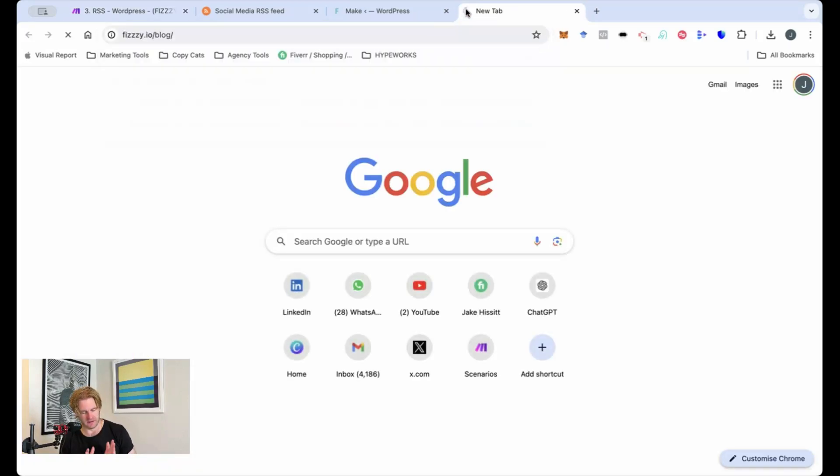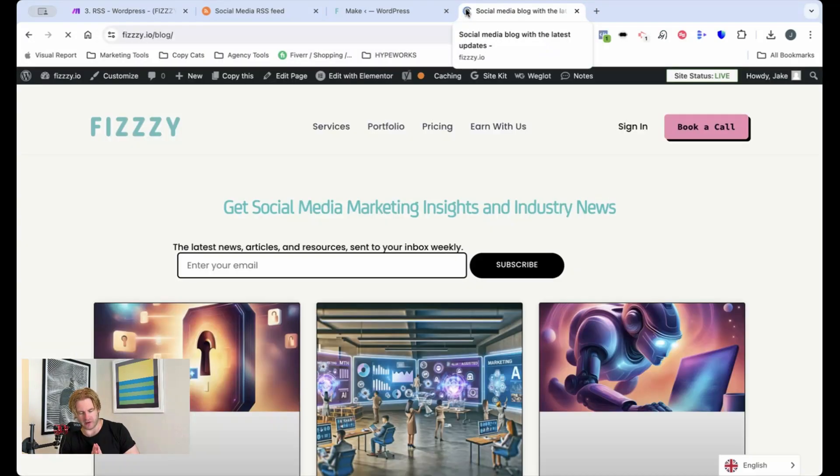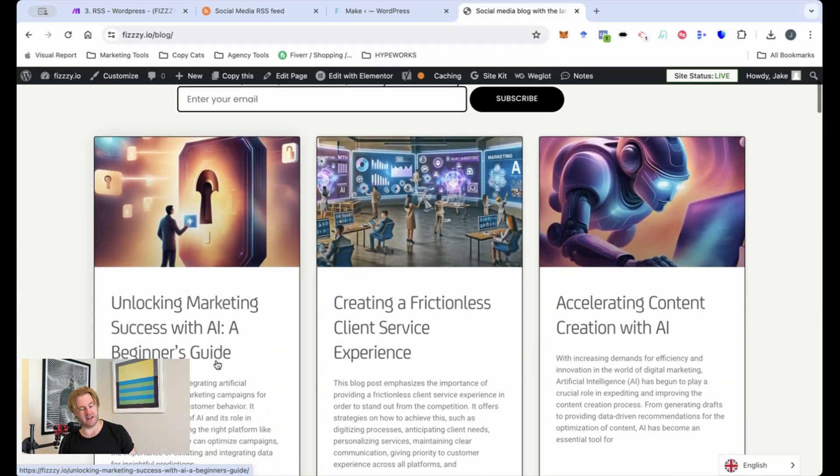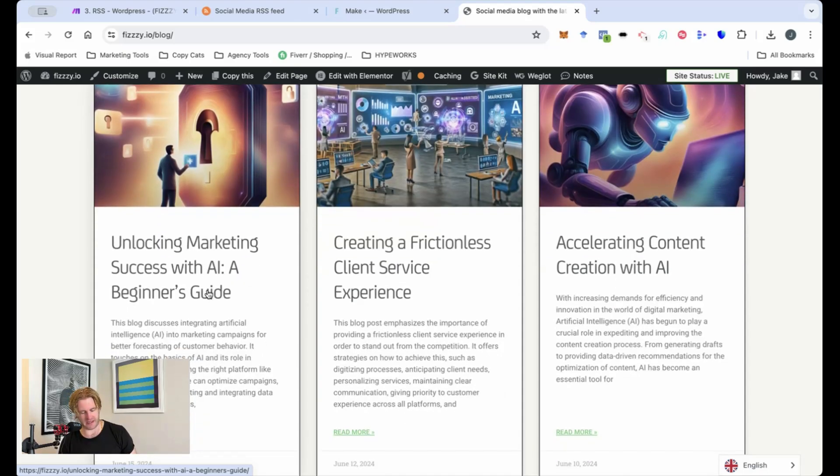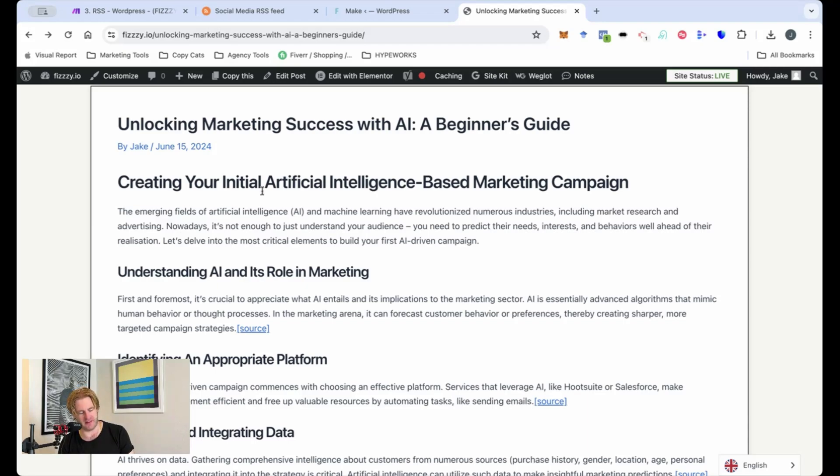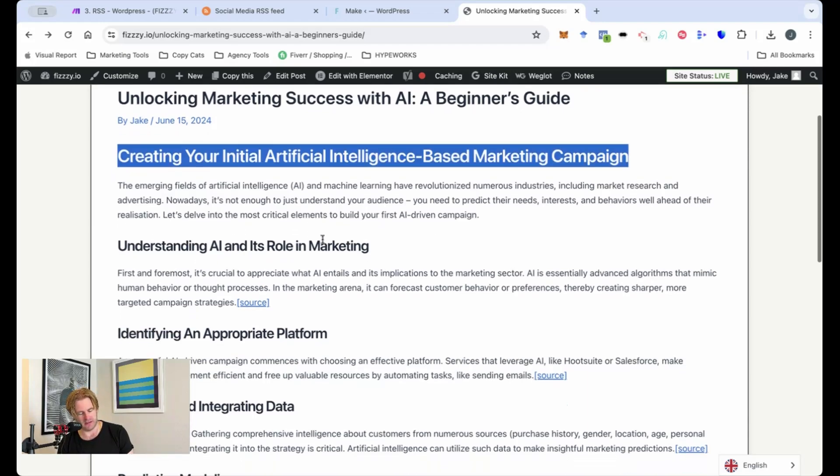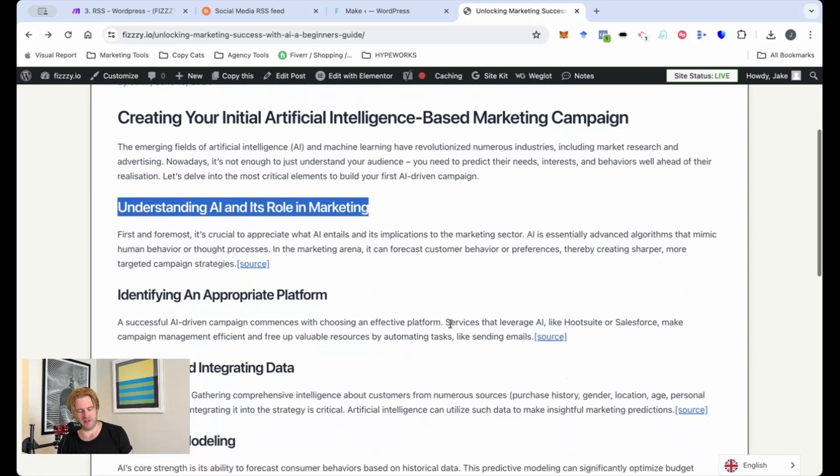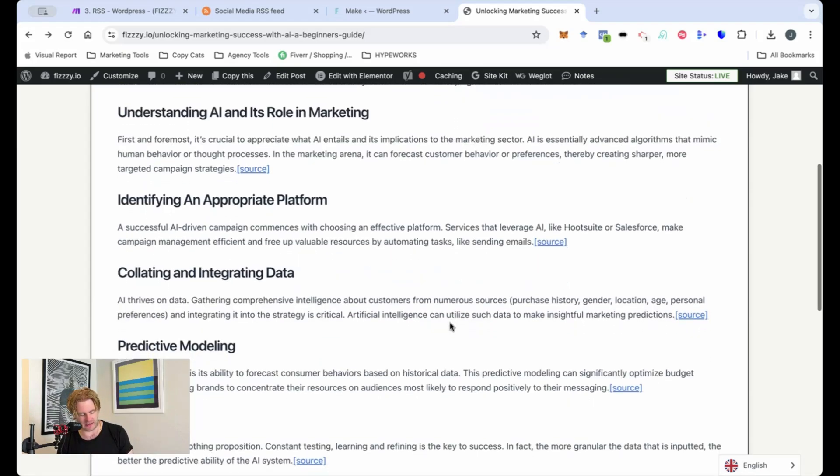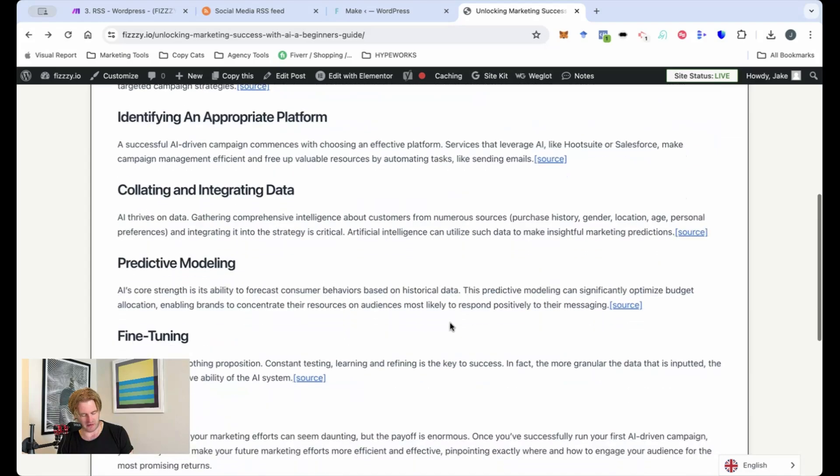So the blog we're here. Unlocking marketing success with AI, a beginner's guide. A really cool example here. So let's just jump into this and see how it's formatted it. We can see that it's formatted it in WordPress ready formats. So this will be a H1. This is a H2 which is awesome because it's super good for SEO and that's what we're trying to achieve here. We want a blog that's going to bring traffic in so we need it to rank in the Google algorithm.